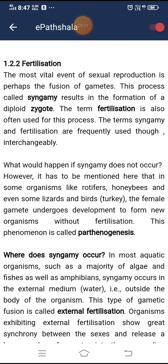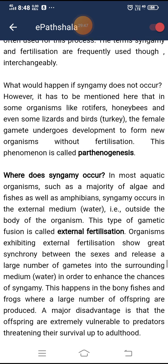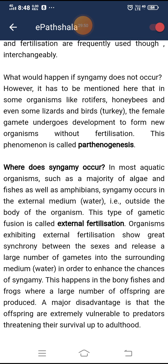The most vital event of sexual reproduction is the fusion of gametes. This process, called syngamy, results in the formation of a diploid zygote. The term fertilization is also often used for this process. However, in some organisms like rotifers, honeybees, and even some lizards and birds like turkey, the female gamete undergoes development to form new organisms without fertilization. This phenomenon is called parthenogenesis.